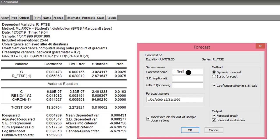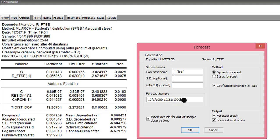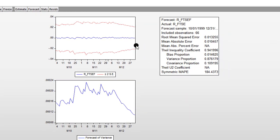I go to Forecast again — the name is automatically generated. I modify the forecast sample to reflect the three months remaining in 1999: October 1st through December 31st, 1999. I want to forecast for those next three months using static forecast. I click OK, and this is the forecast for the remaining three months of 1999.